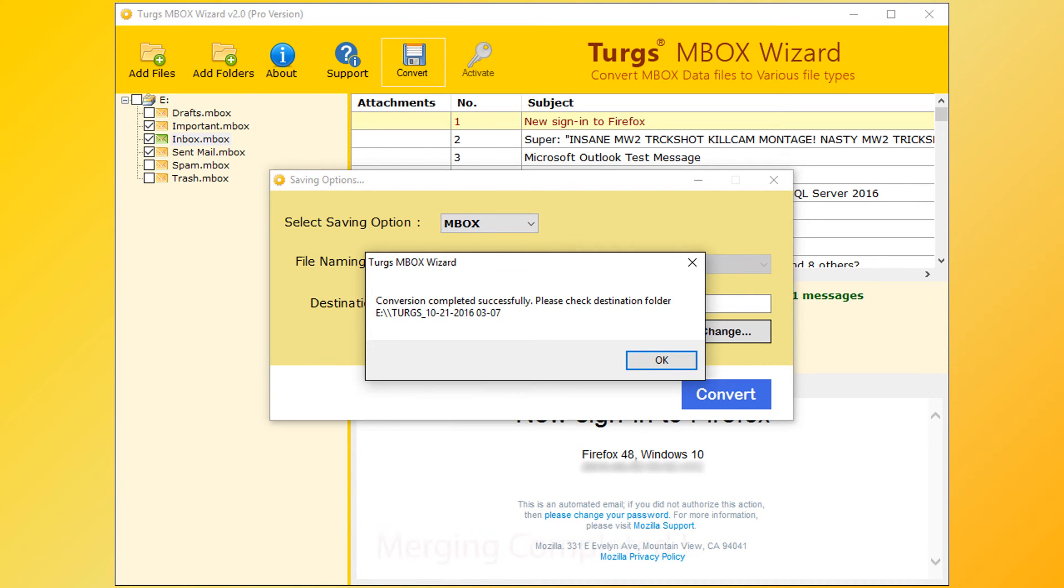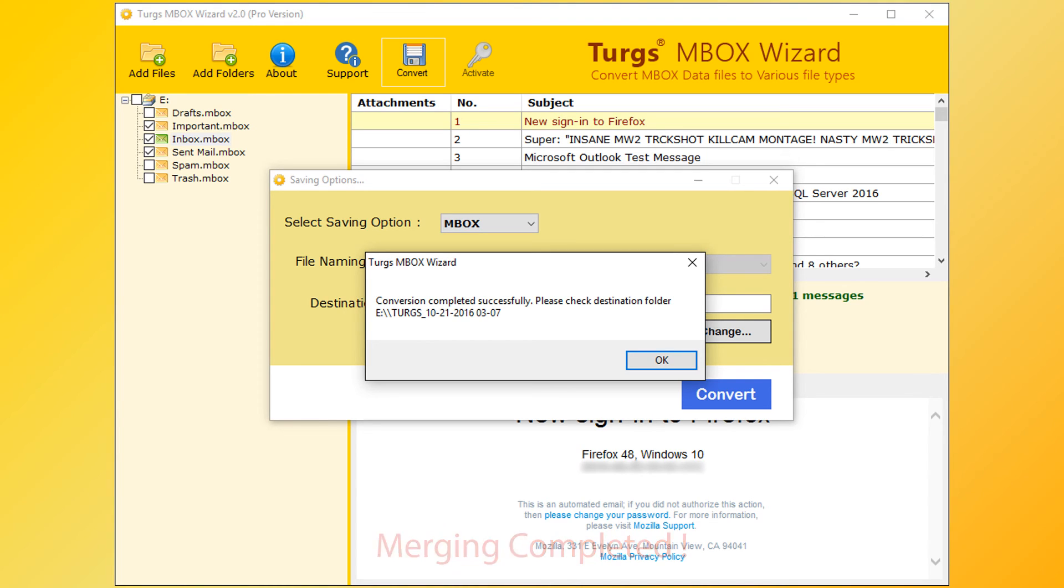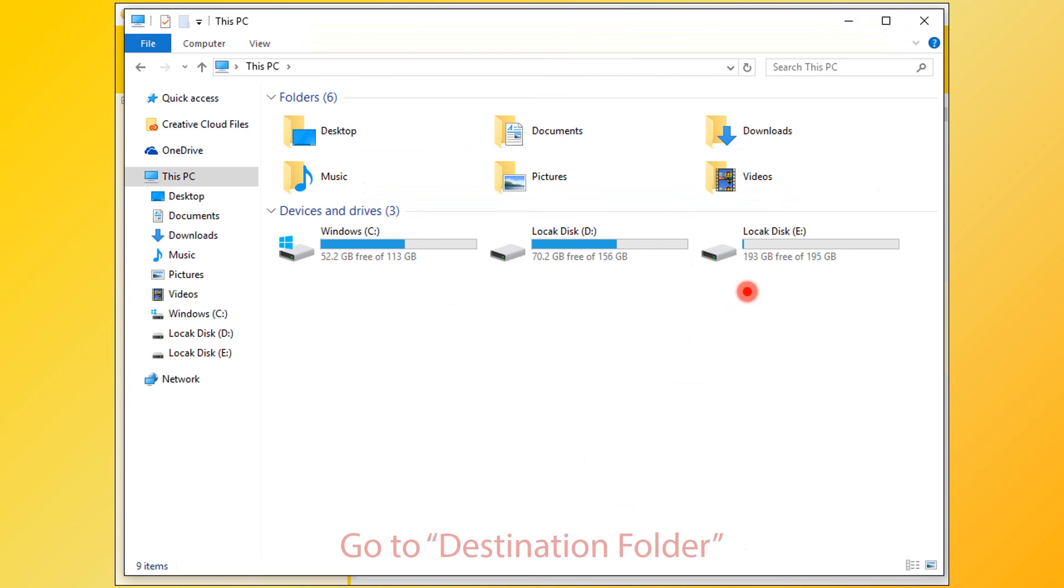After successful merging, tool pops up merging completed message and it previews destination path. Now click on OK button. Then go to destination folder for output.